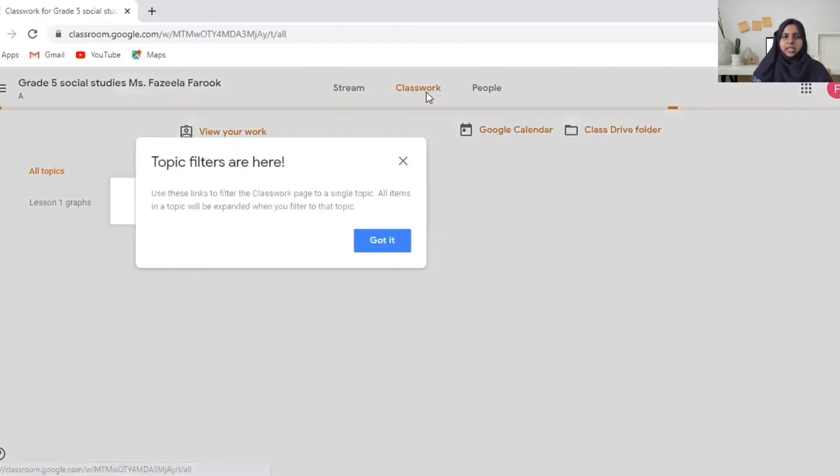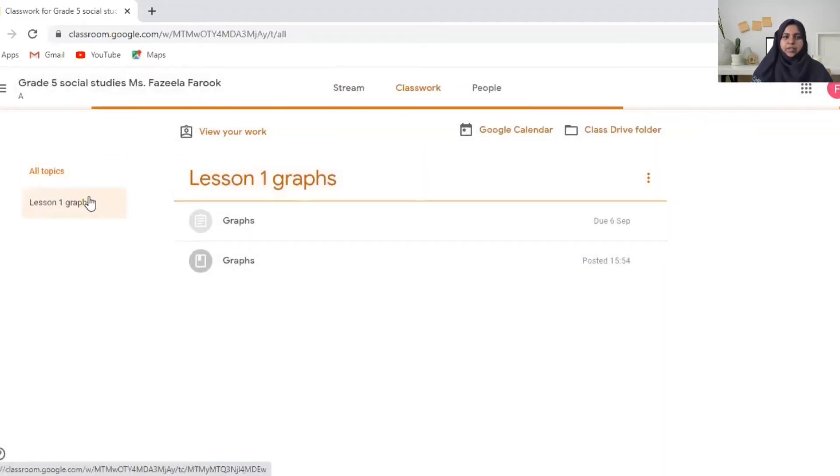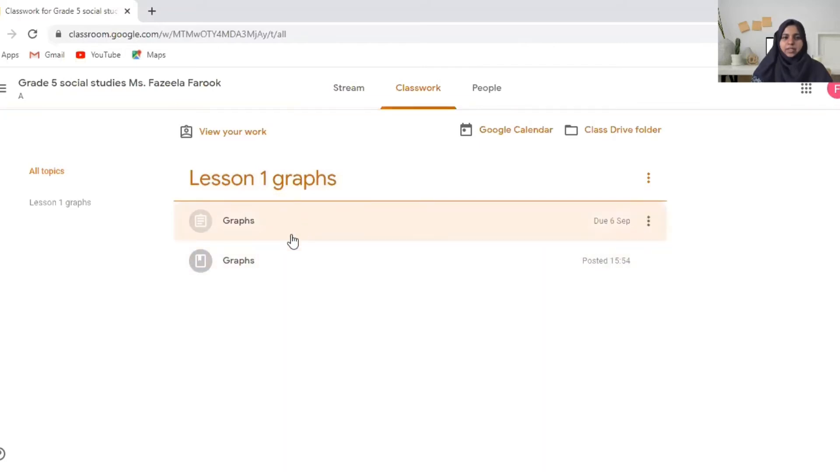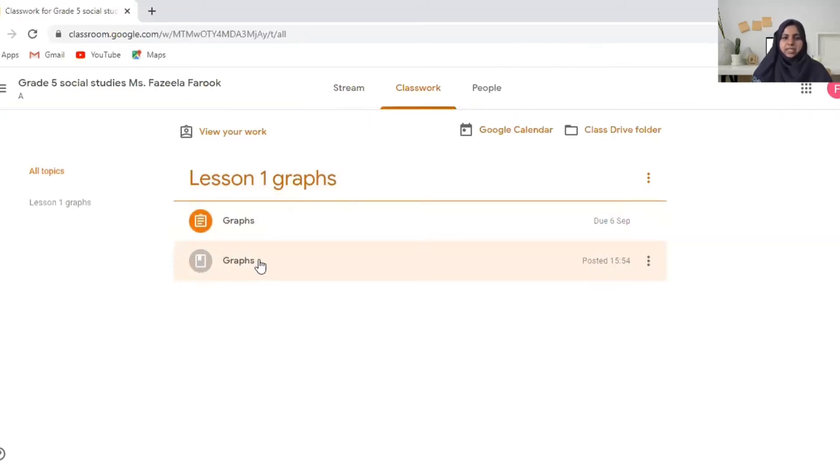And then you can find it over here also. You have lesson one. You have two things under lesson one. This you can see this symbol. It's the material. That means the lesson.